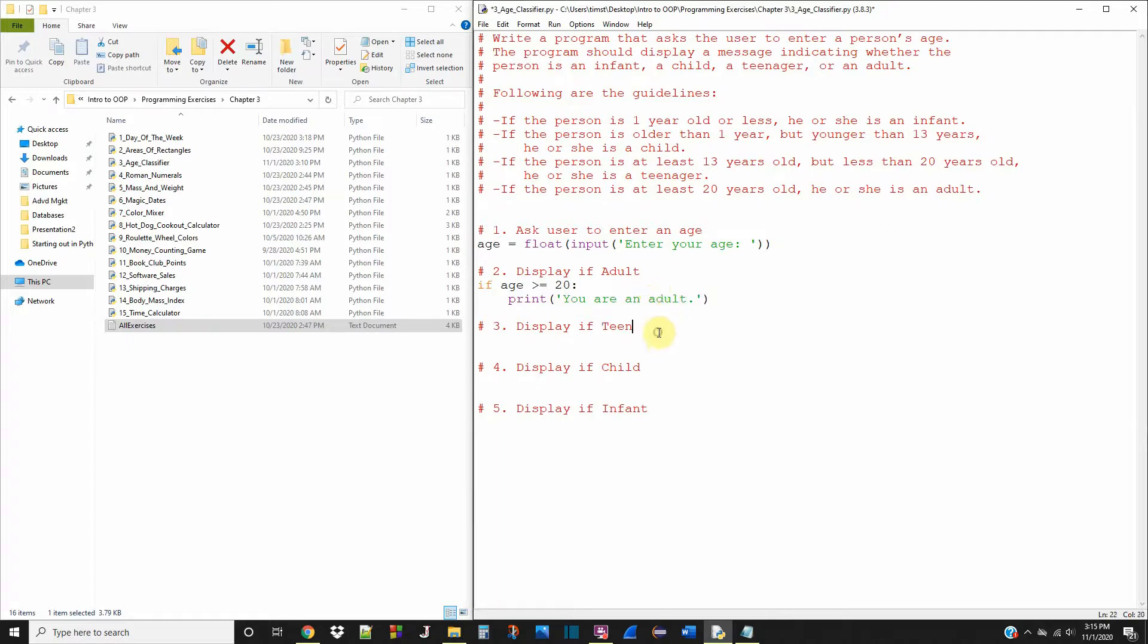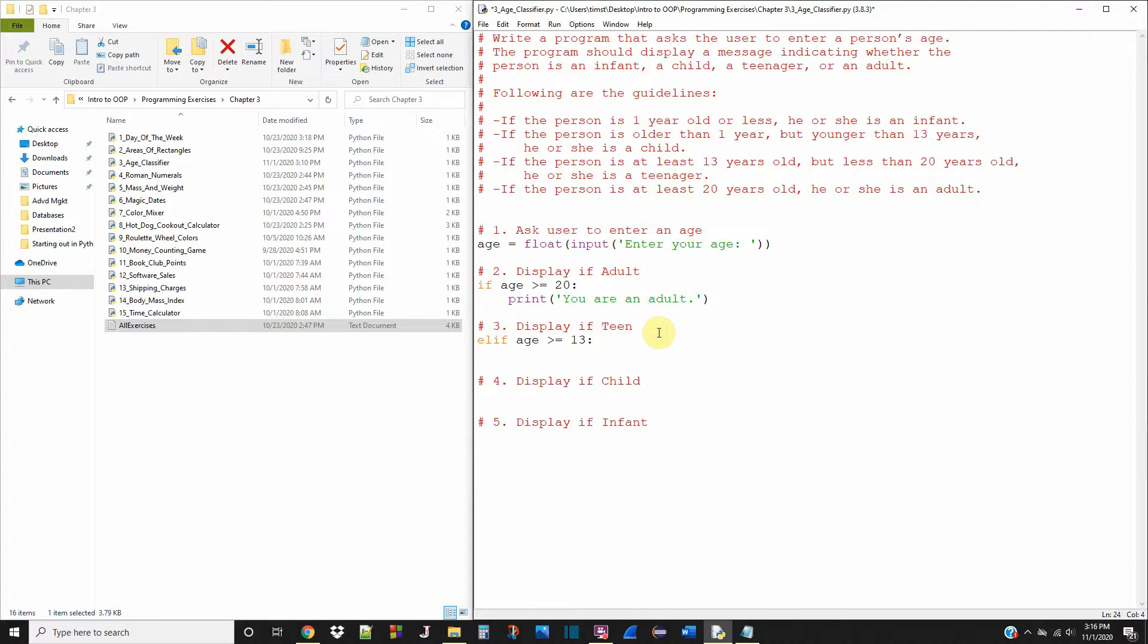Now if they're a teenager, we're going to use an elif. So elif age is greater than or equal to 13, we're going to print: you are a teenager.